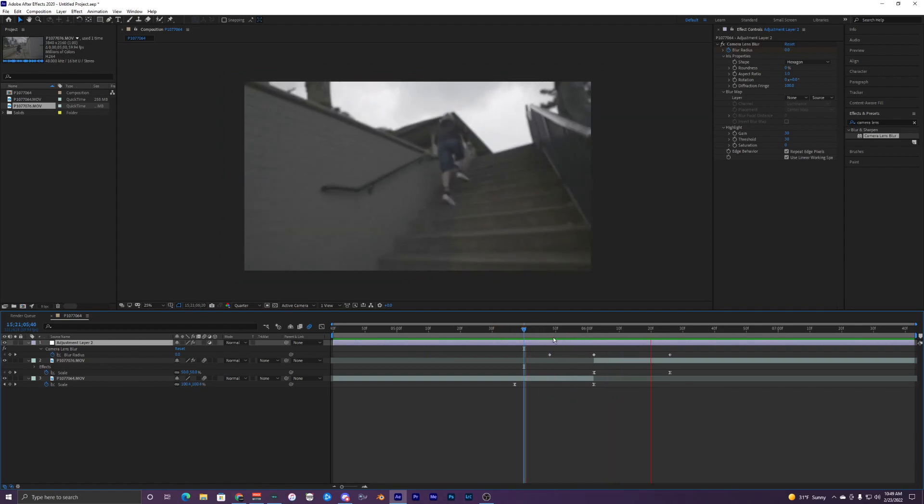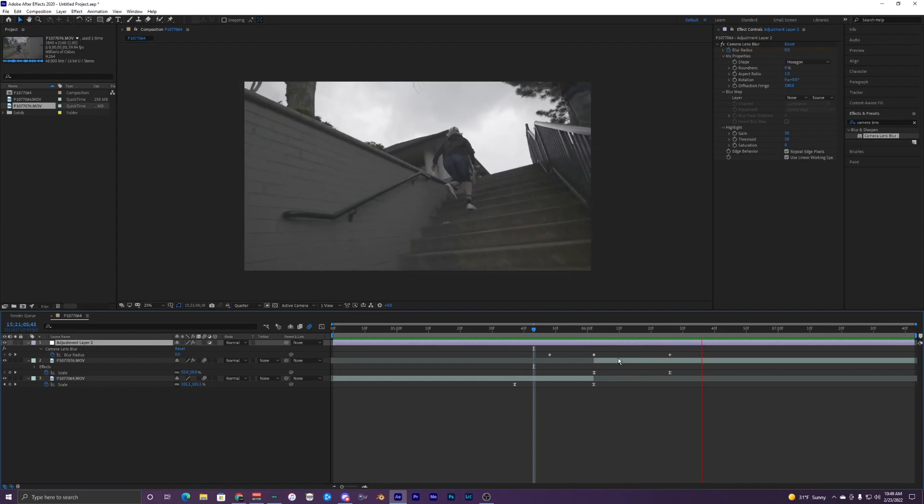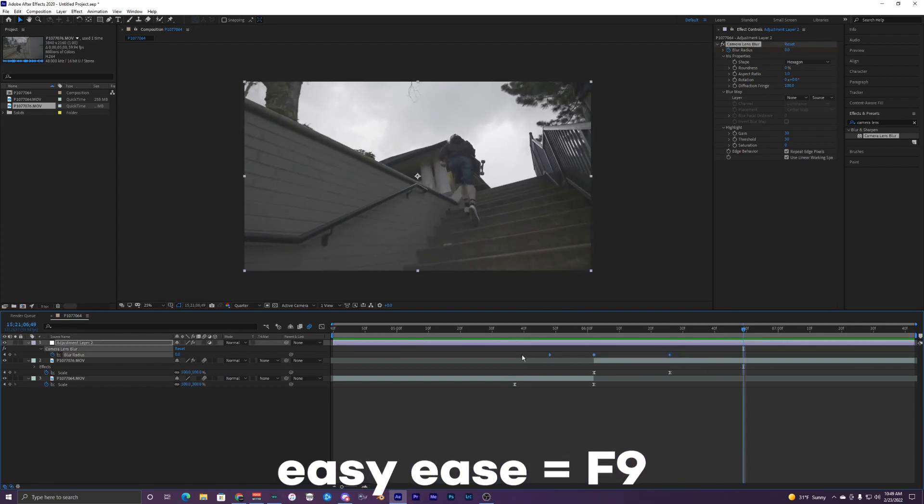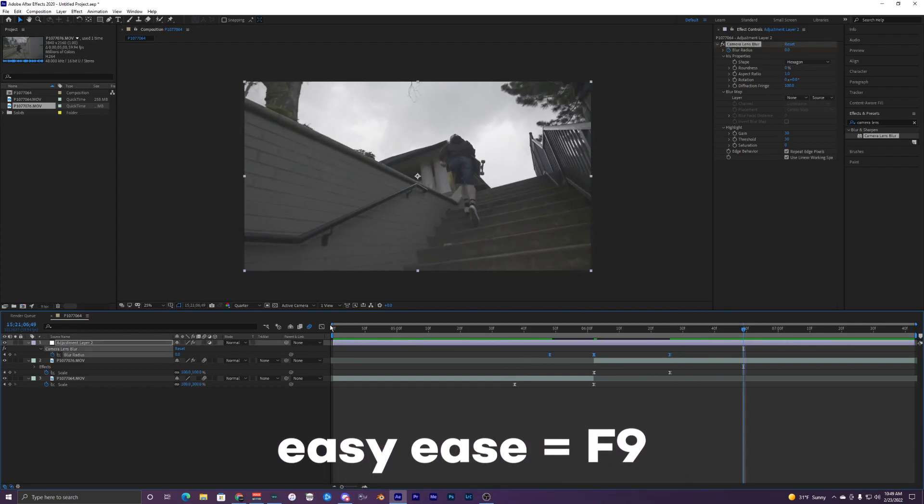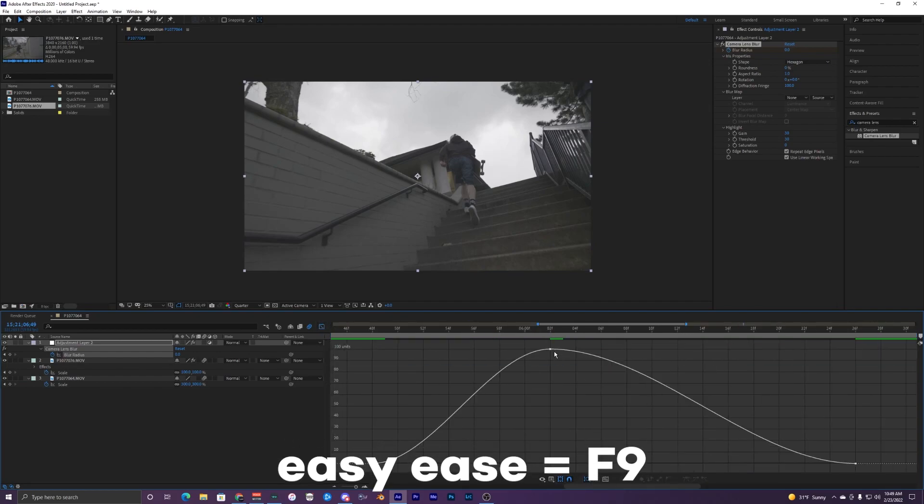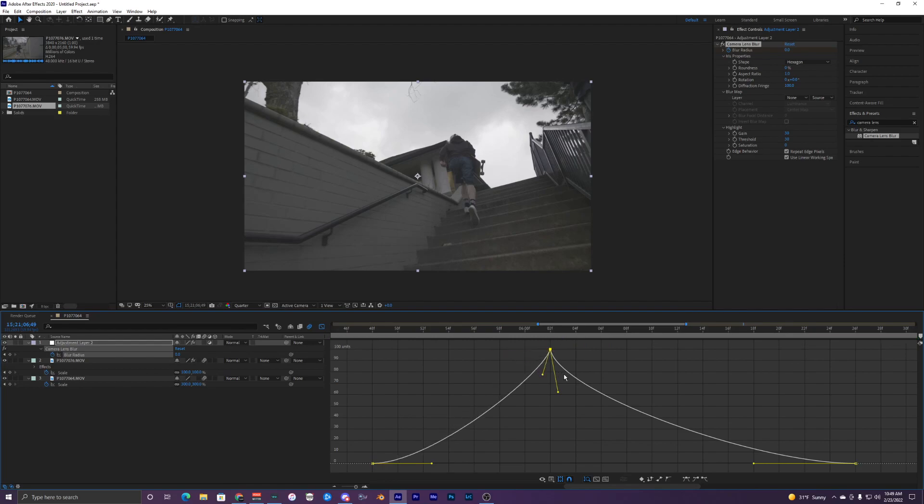So now without any graph editing we can take a look at what it looks like. You can see the effect is working right now but doesn't look too good without the graph editor. So just easy ease those and we need to open up the graph editor to fix this. I'm just going to create something that looks sort of like this.